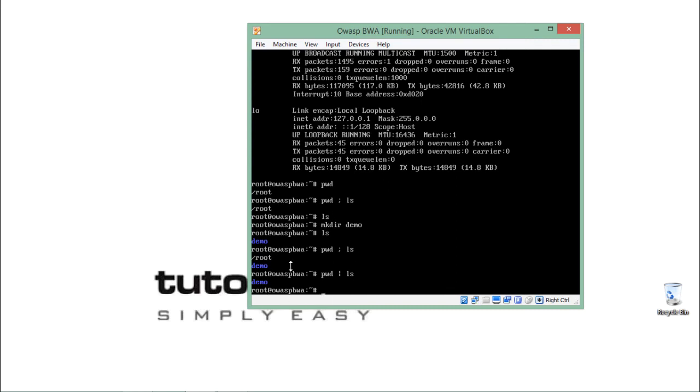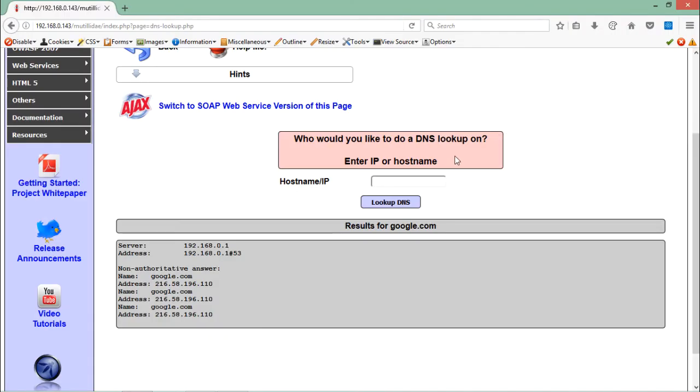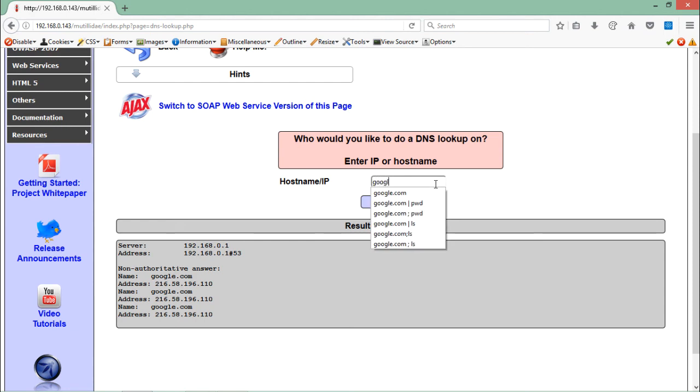Let's go back to our challenge. Let's write here google.com, then semicolon, then let's write ls. If I just hit enter here.